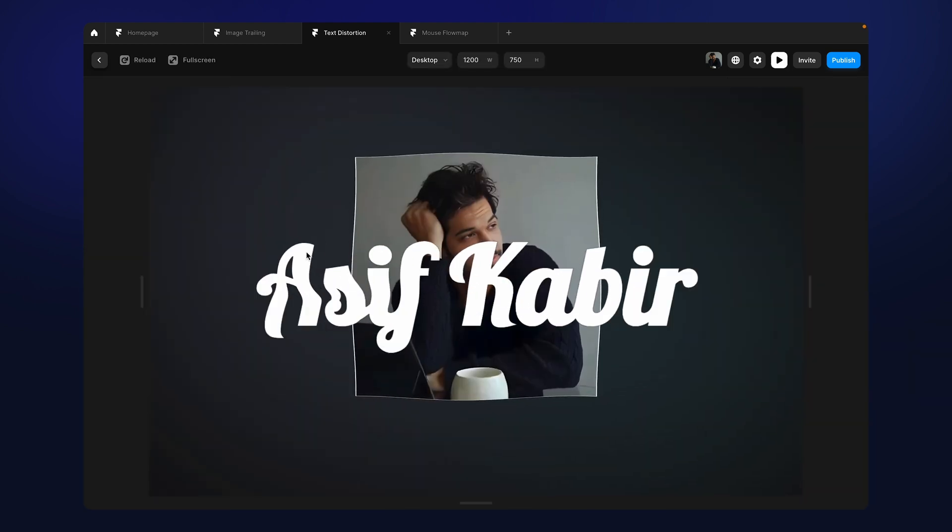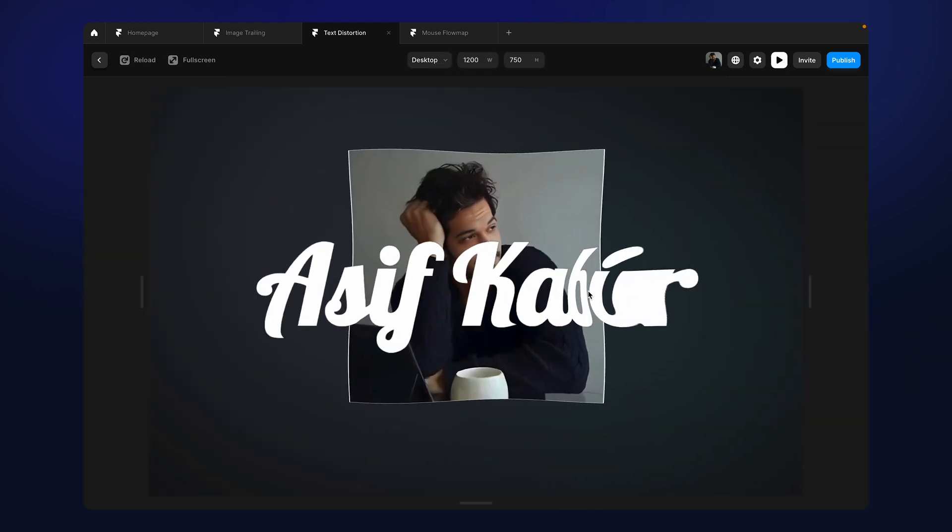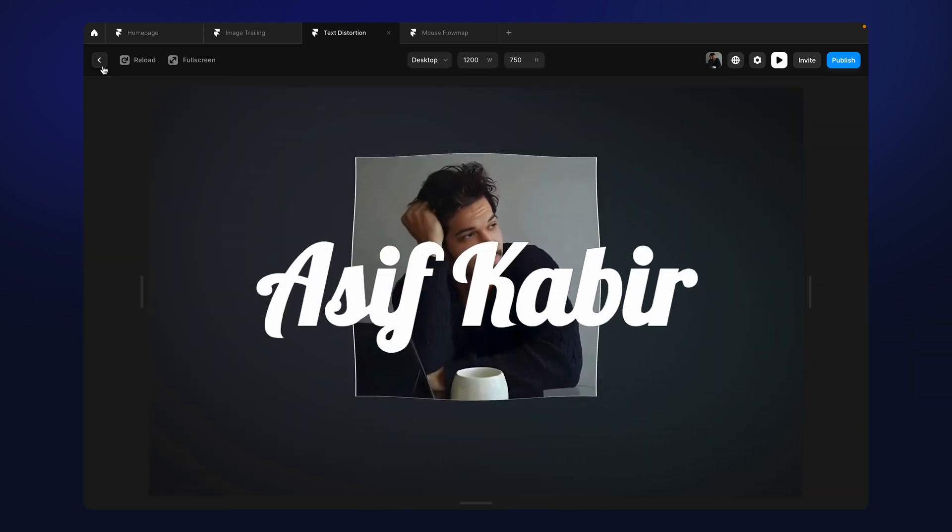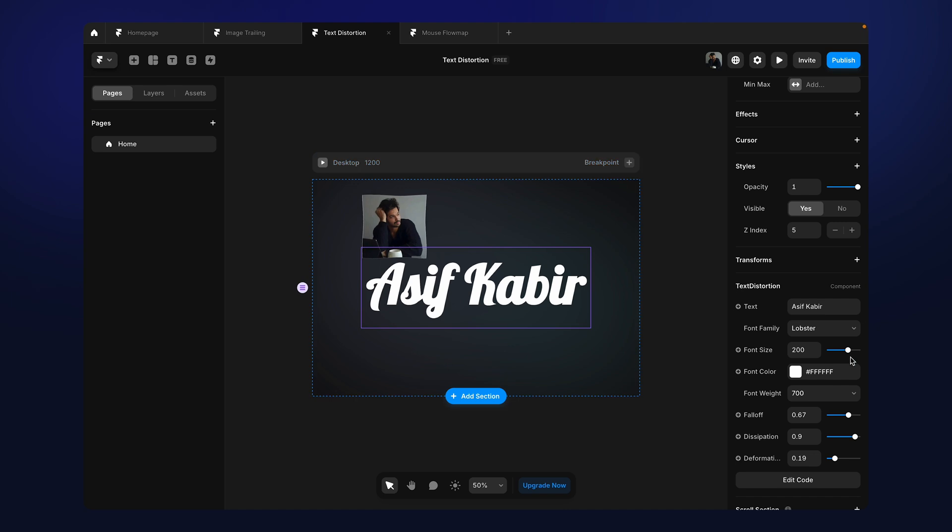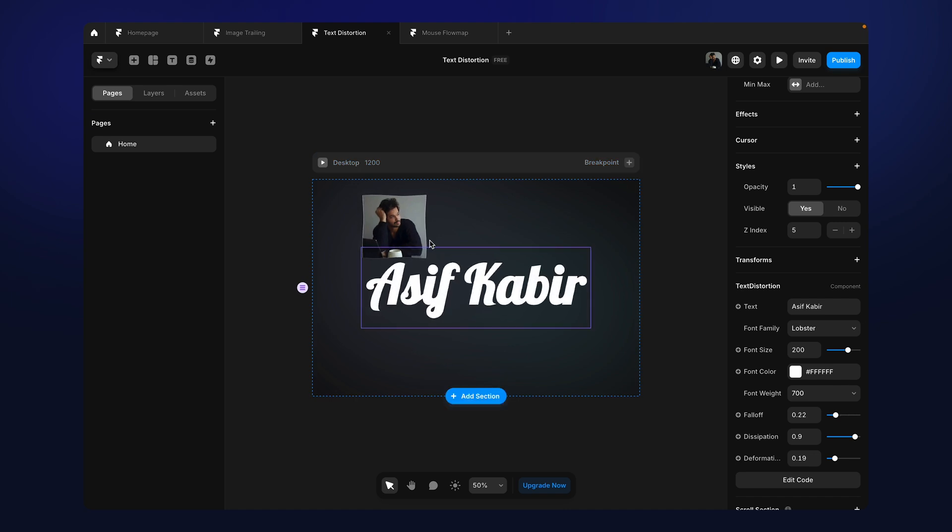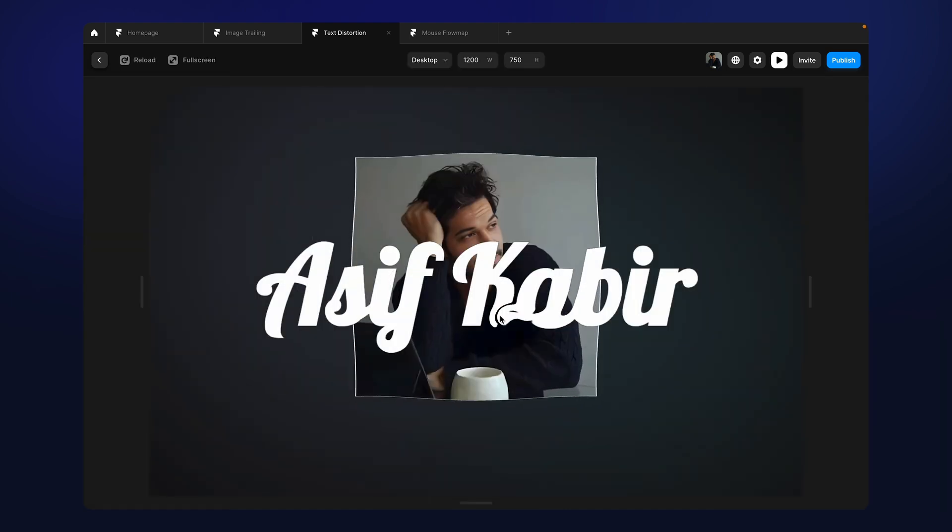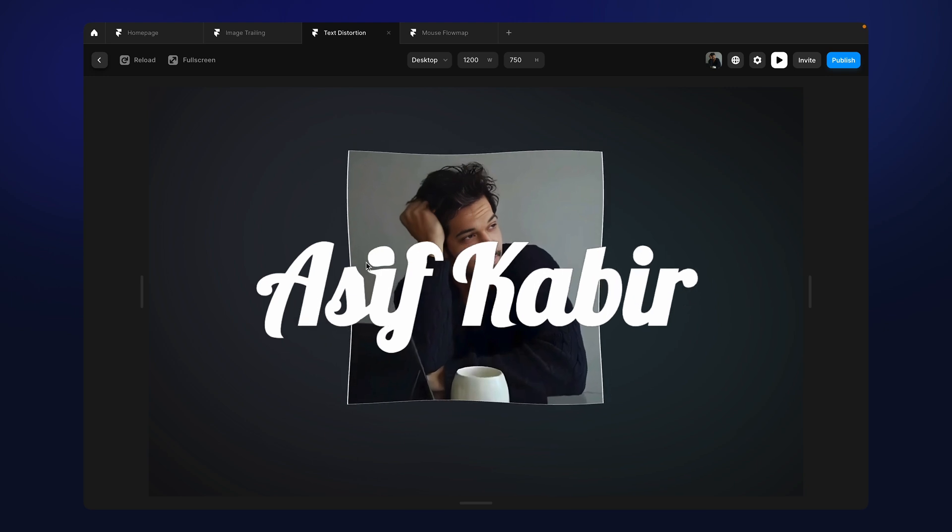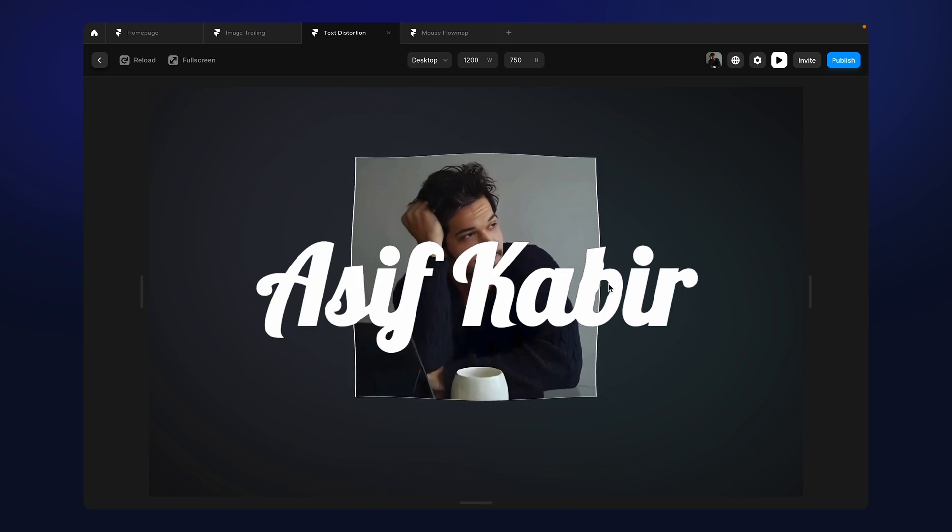This is a higher value. There's lots of distortion here. And if you lower the value, let's say 0.2, you see the distortion gets lesser.